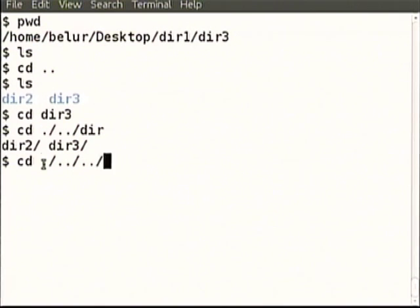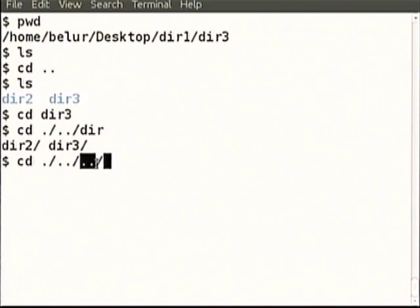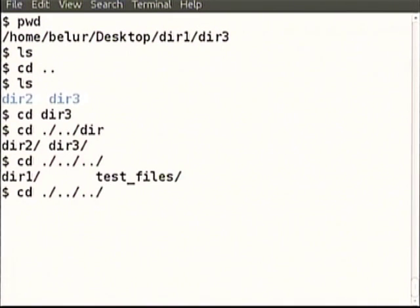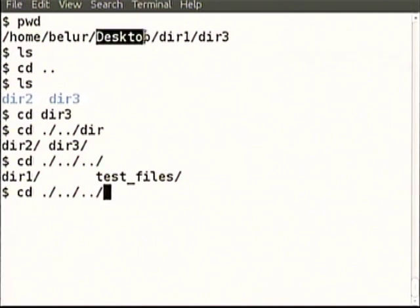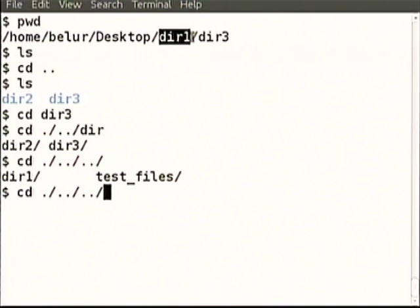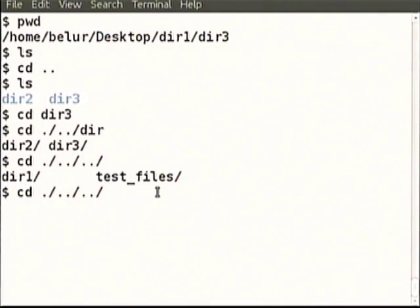Let us go back. This is current. Of the current we have gone to one parent, of the parent we have gone to another parent. Now there is dir 1 and test files. By doing two dot-dots we are looking inside the desktop directory — dir 1 and test files are there. When we press tab twice that is what comes up.